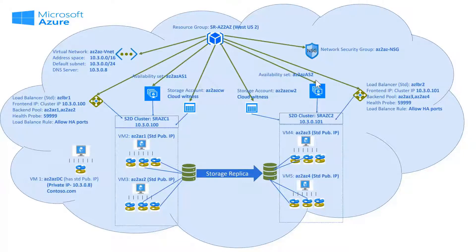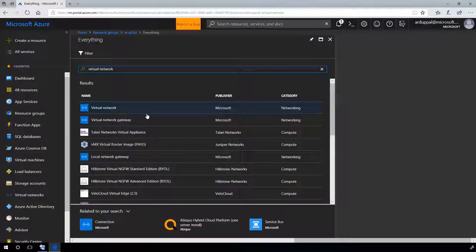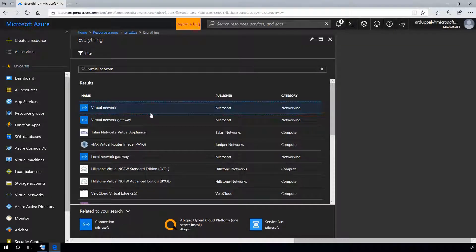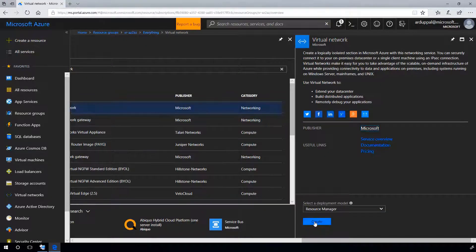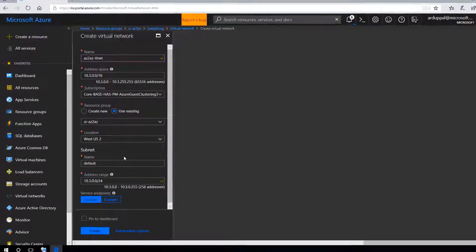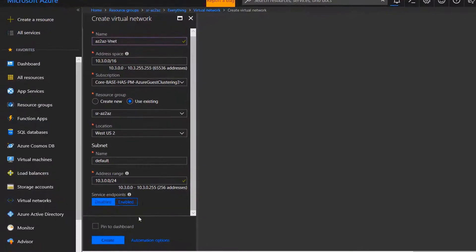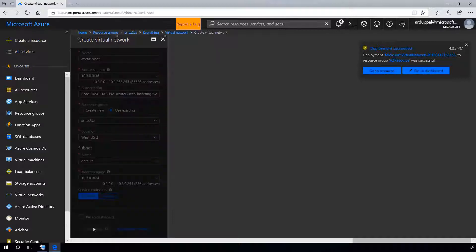Now, let's create virtual network. AZ-AZ-VNET added to the existing group SR-AZ-AZ in the same region and create.